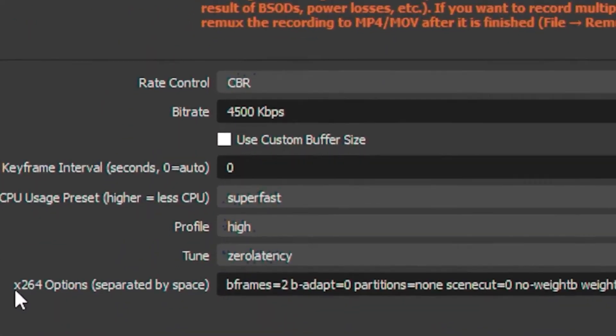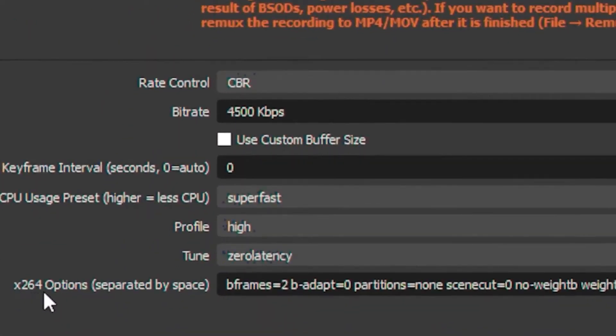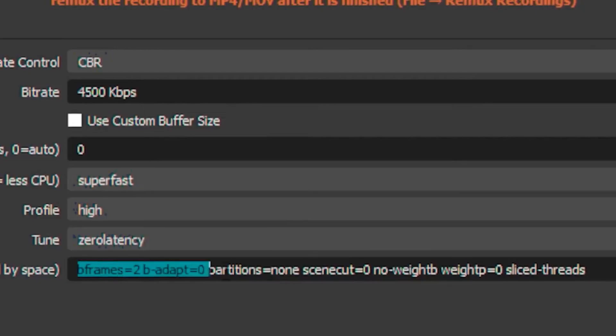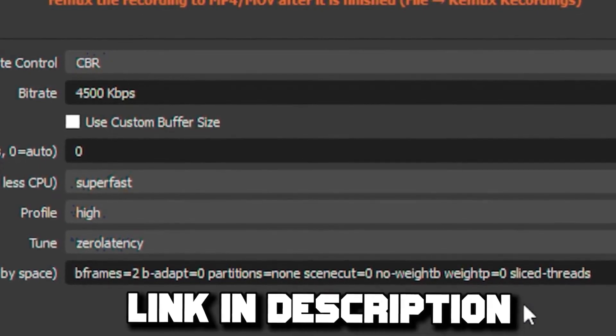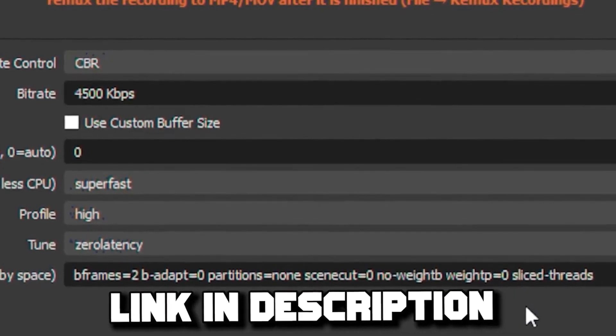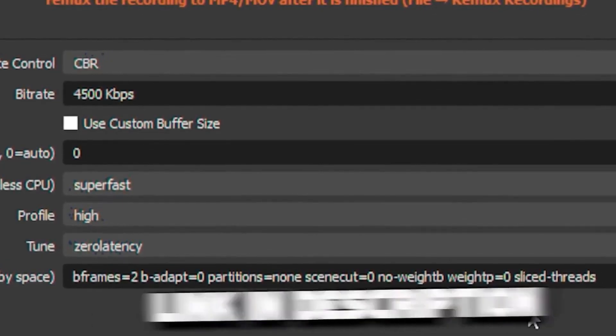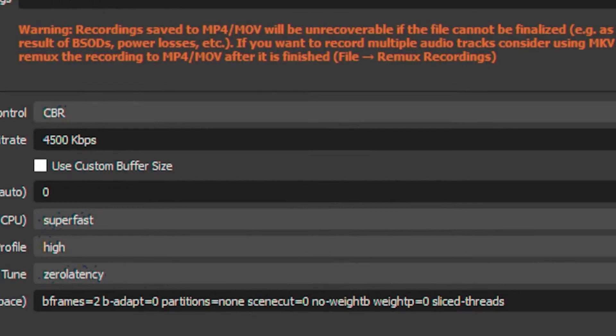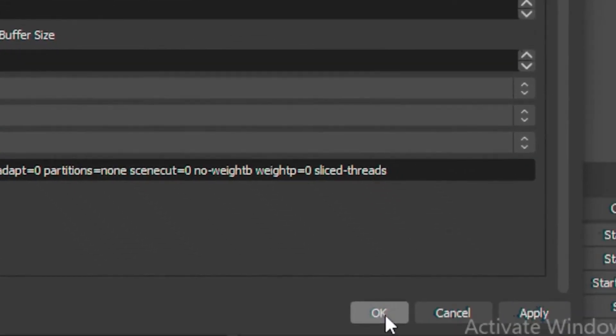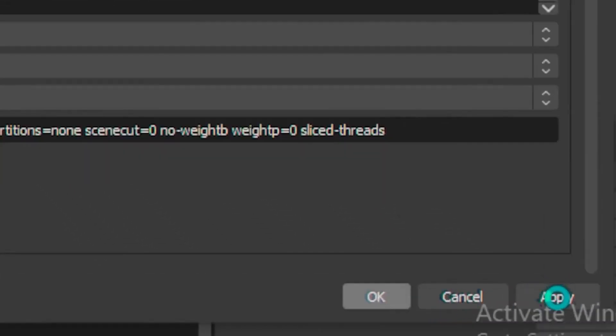Once you're done with that, head over to your x264 Options and type out this command. I'll leave this command in the description so you can just copy and paste it. Then once you're done, click OK and Apply.